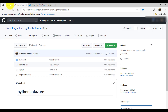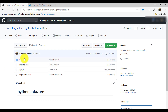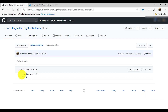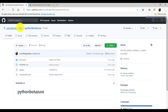Before jumping into configuration, let me show my GitHub account. I created a repository called 'python-bot-azure'. I already uploaded a sample — the hero card we saw earlier. In this repo I also created a 'requirements.txt' file where I mentioned the required packages: bot-builder-core and the HTTP package. I made it a private repository.